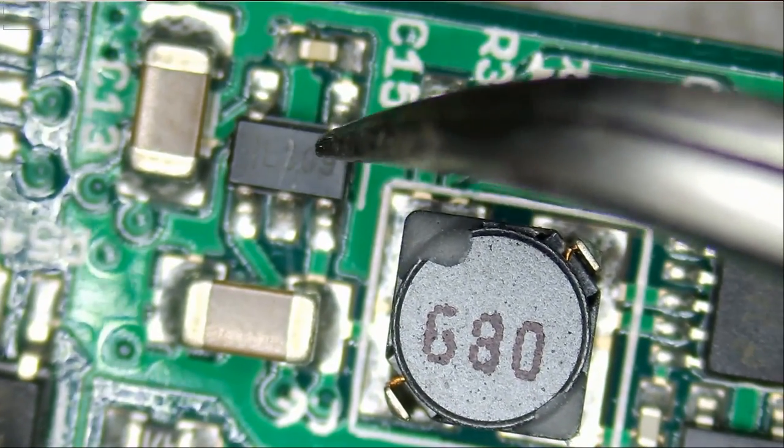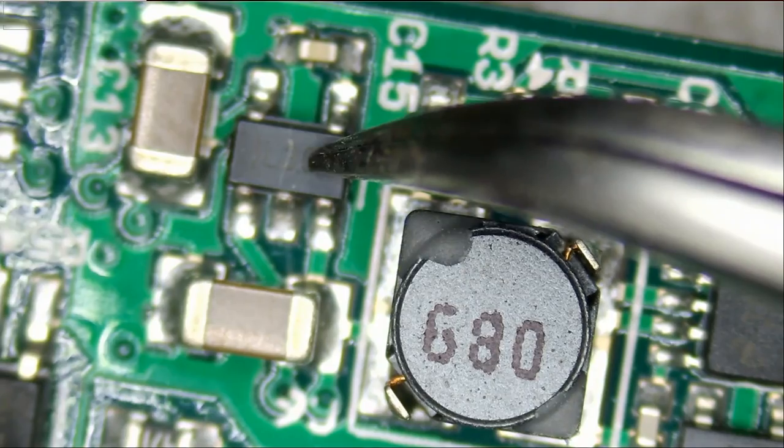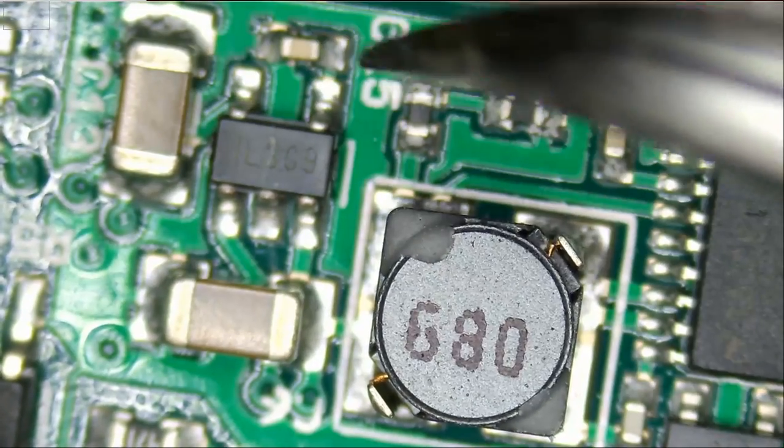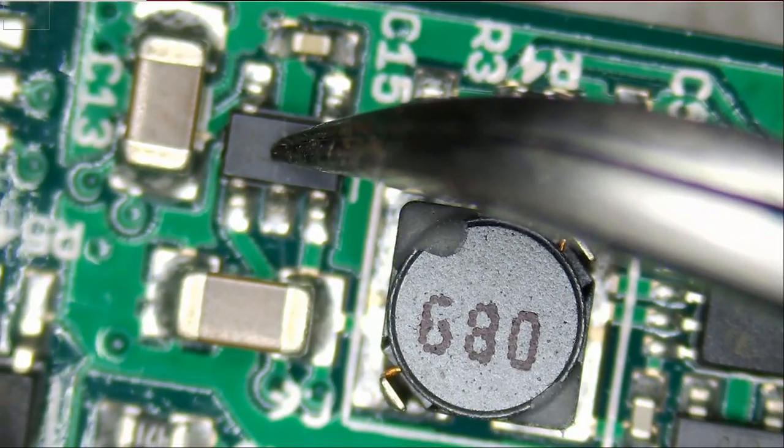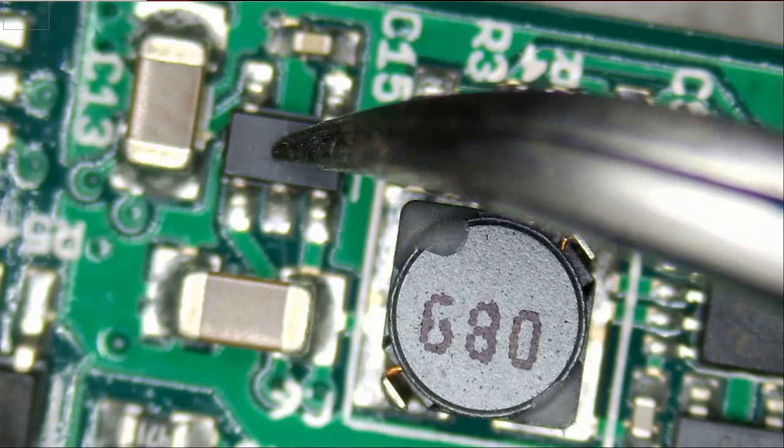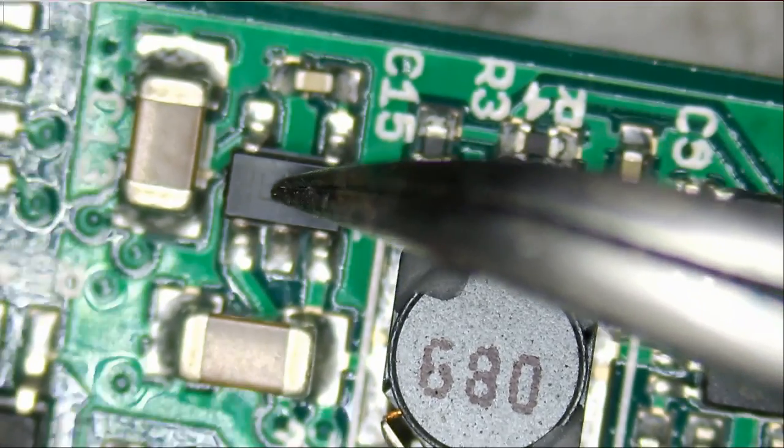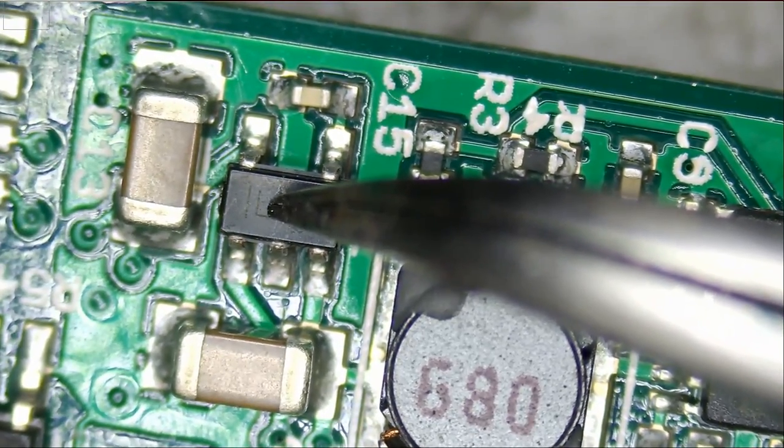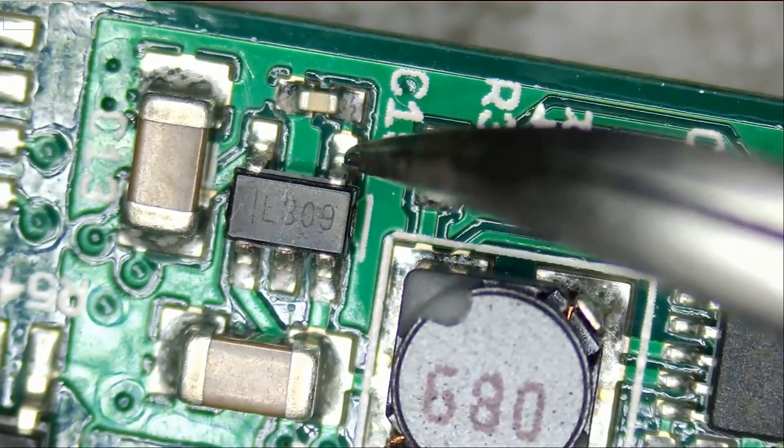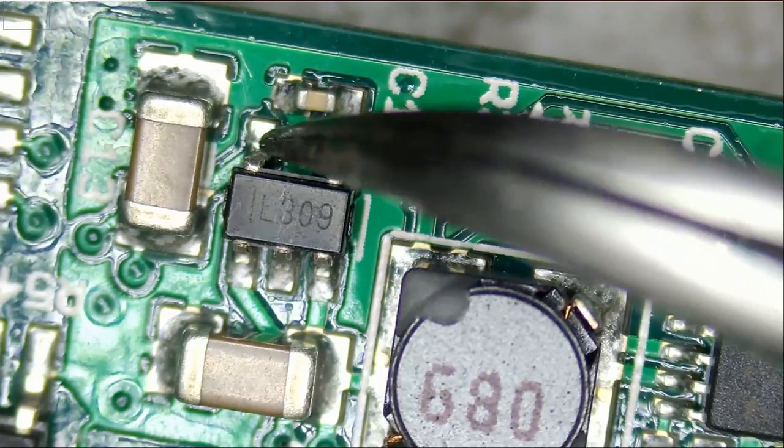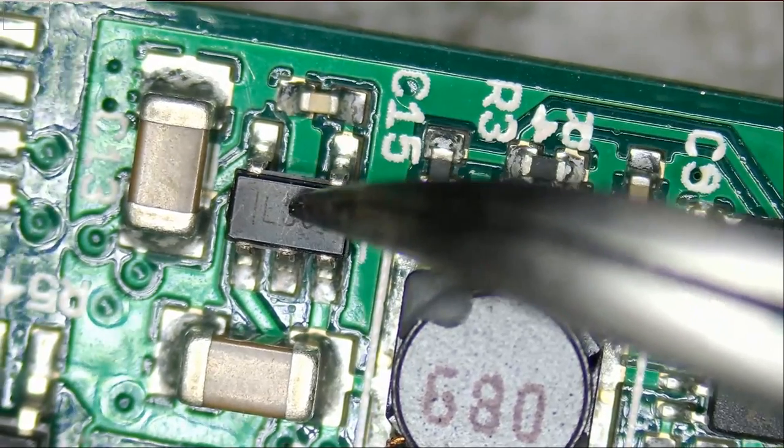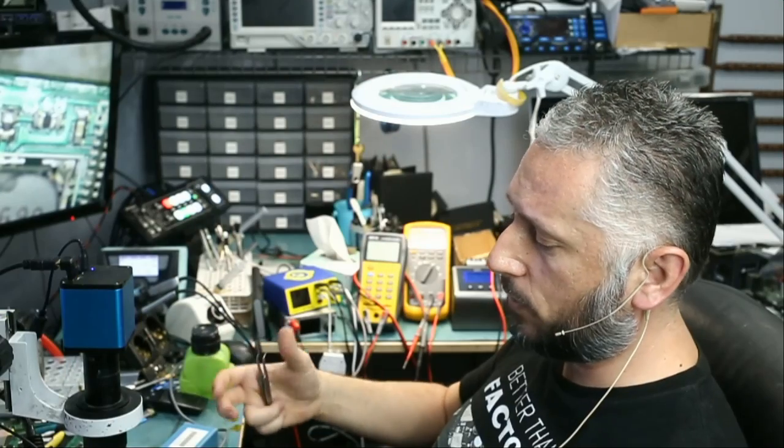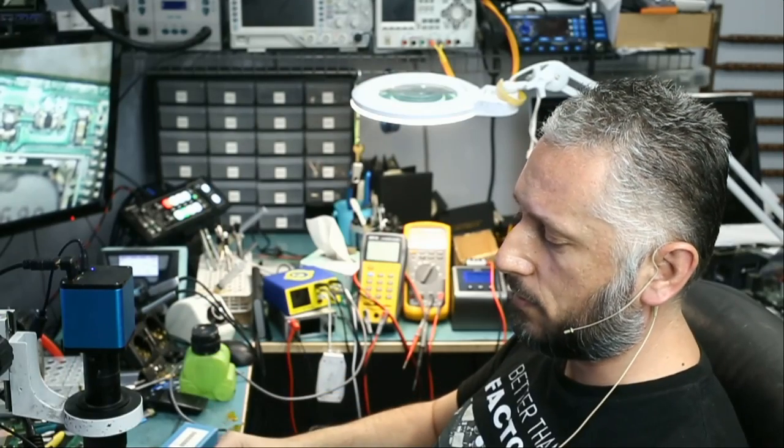And the component is this one here. So we were able to pinpoint the component from the rest of the components on the board because of the macro lens, and the macro lens was able to show us the definition of the legs on that component as well.